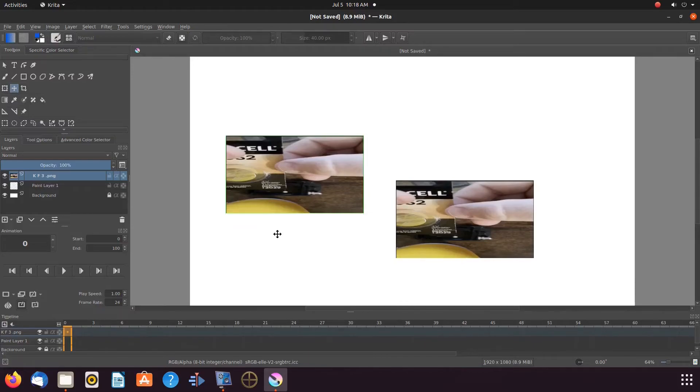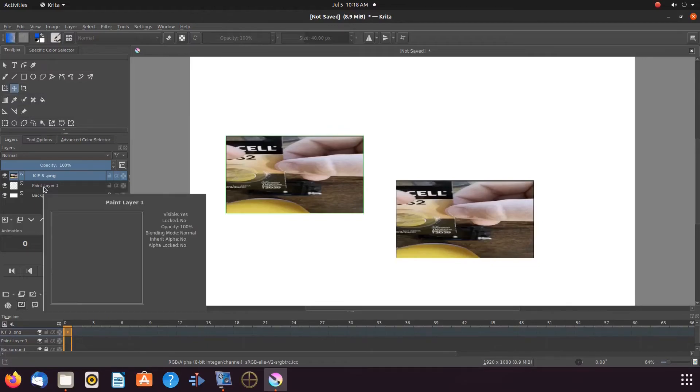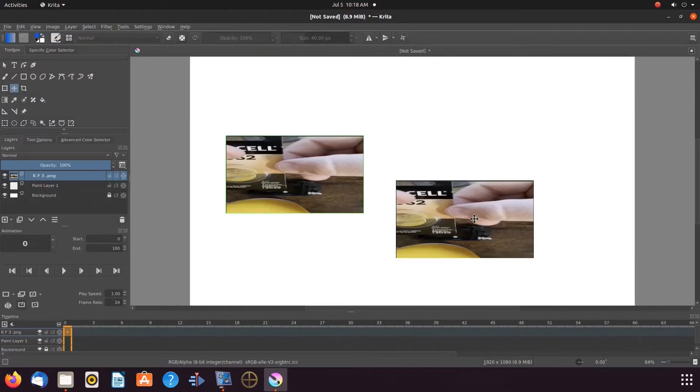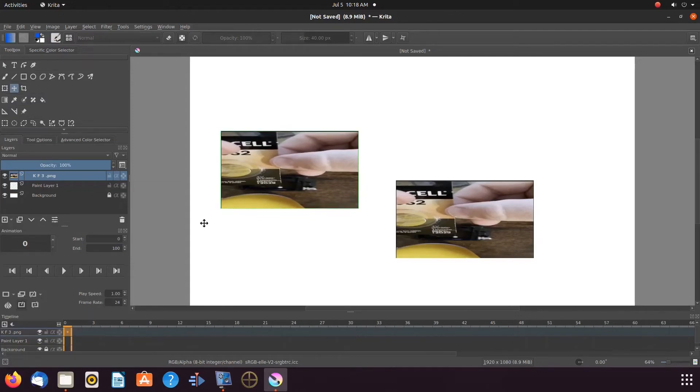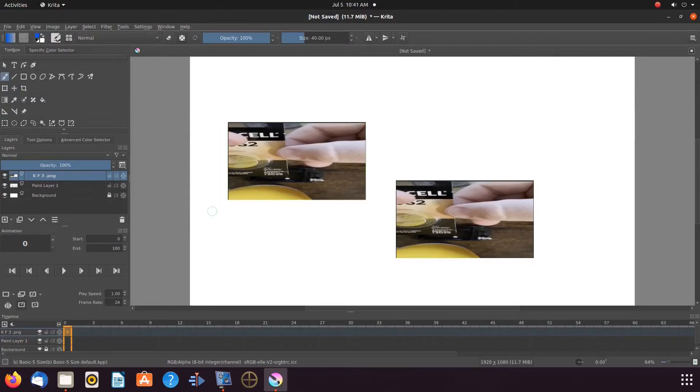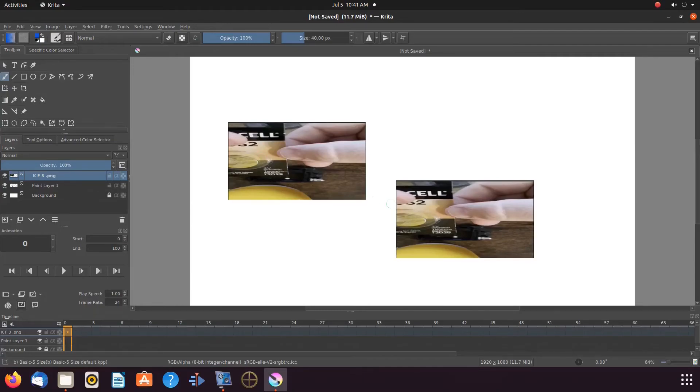In order to gain control of the Krita reference image, in the toolbox, click on the reference images tool. Now notice a box has appeared around the reference image, and it can now be adjusted.